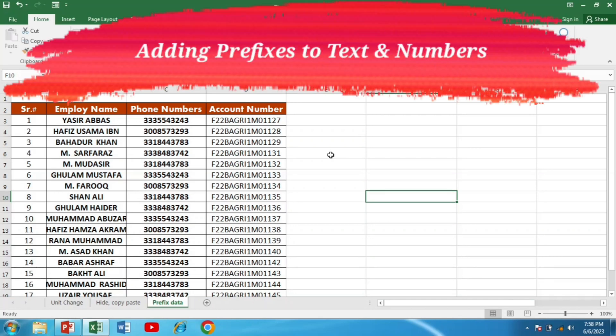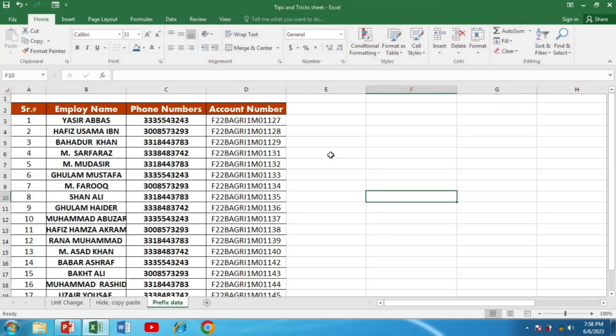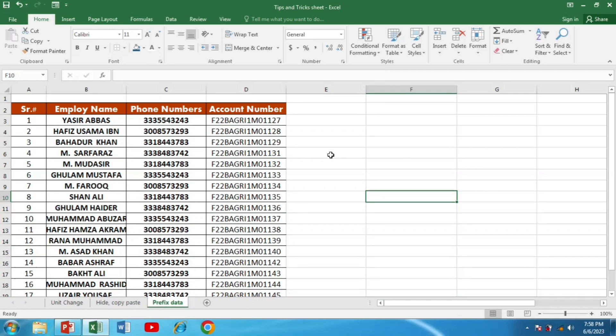Adding prefixes to text or numbers. Whether you are working with lists, labels, or numerical data, knowing how to add a prefix in Excel can help you streamline your tasks and enhance clarity of your information.